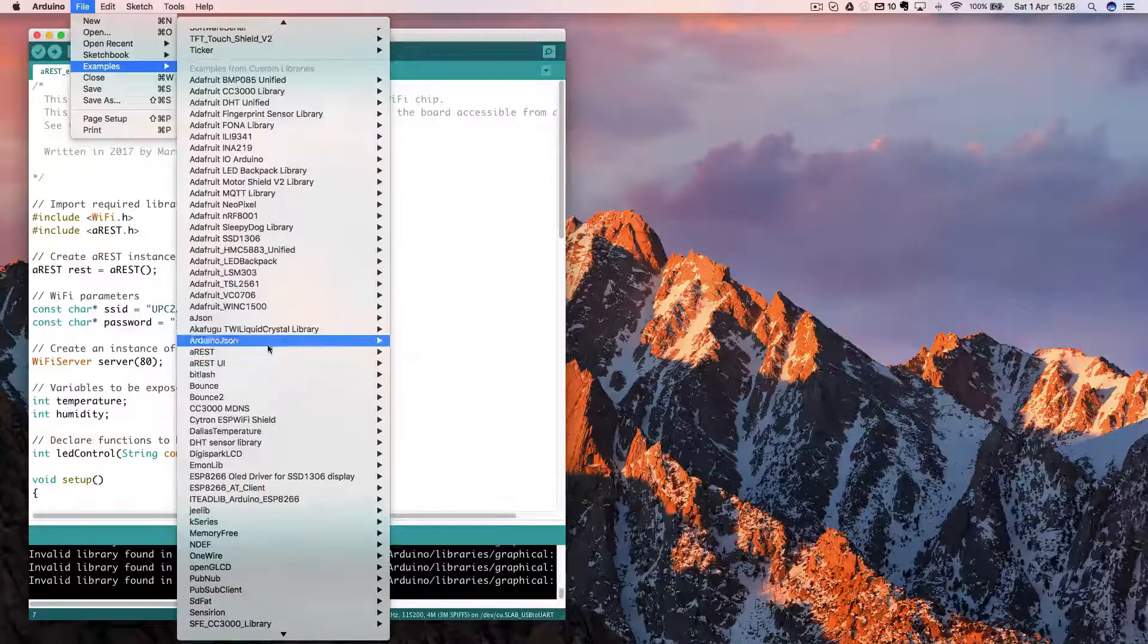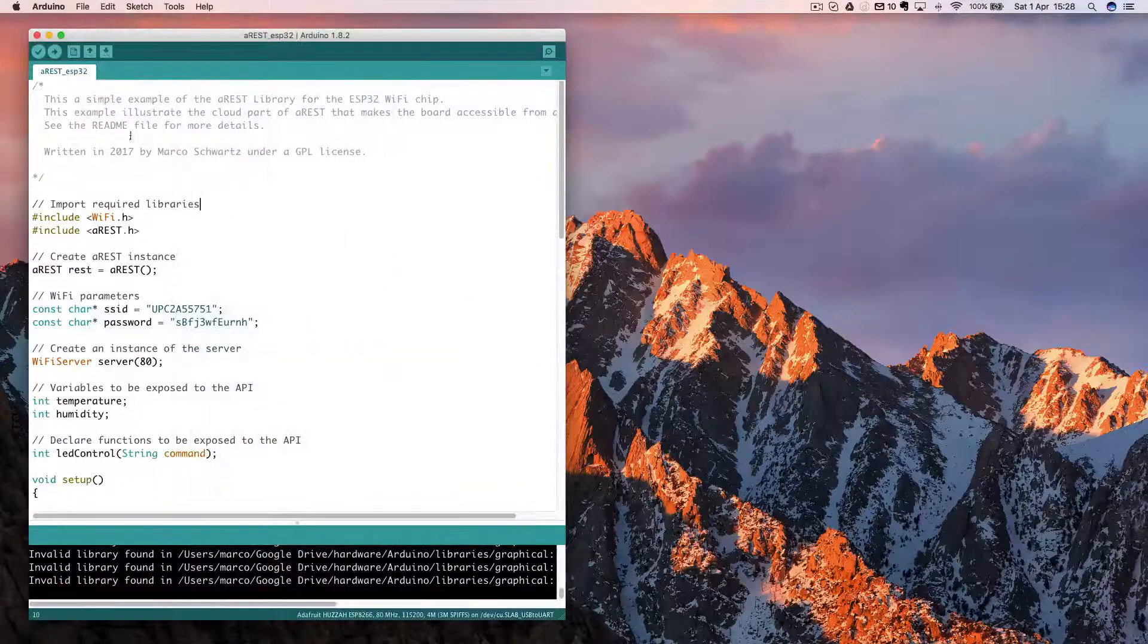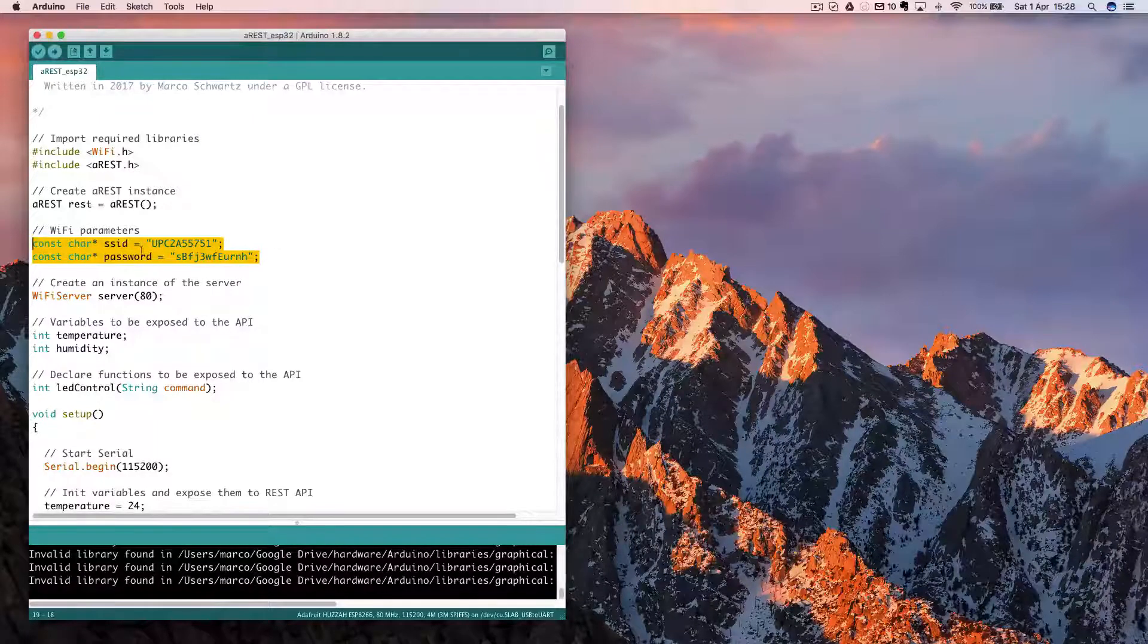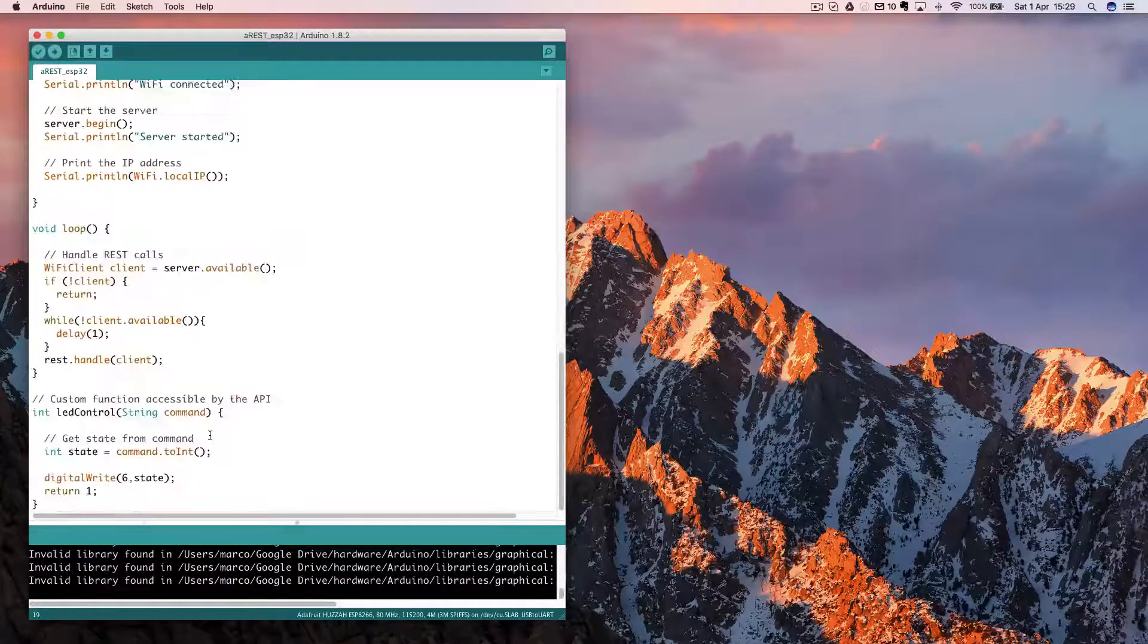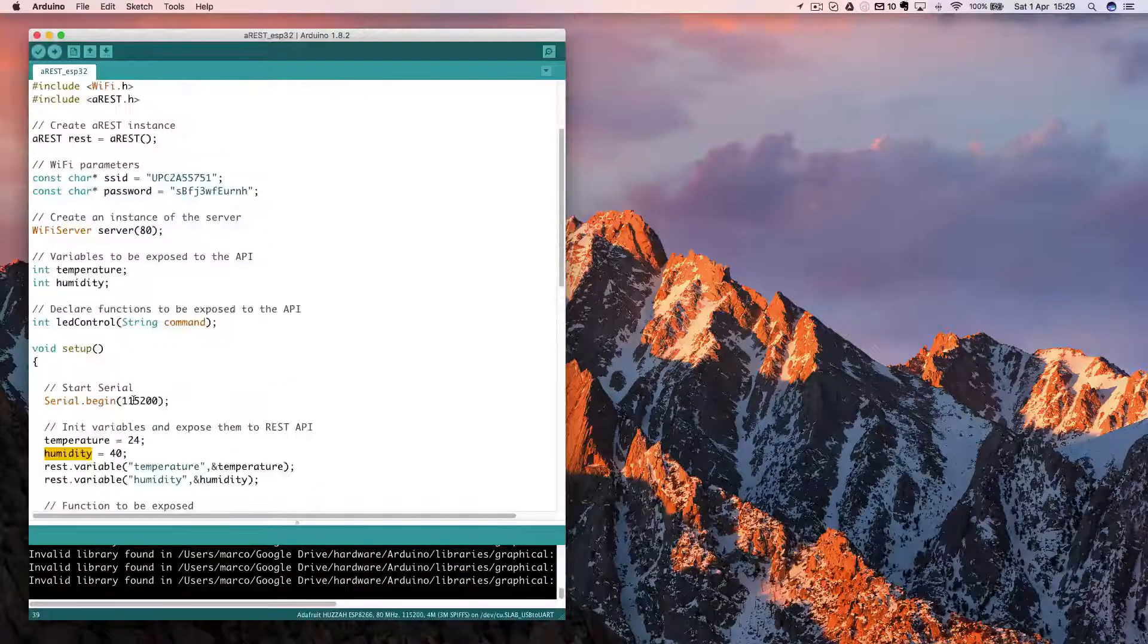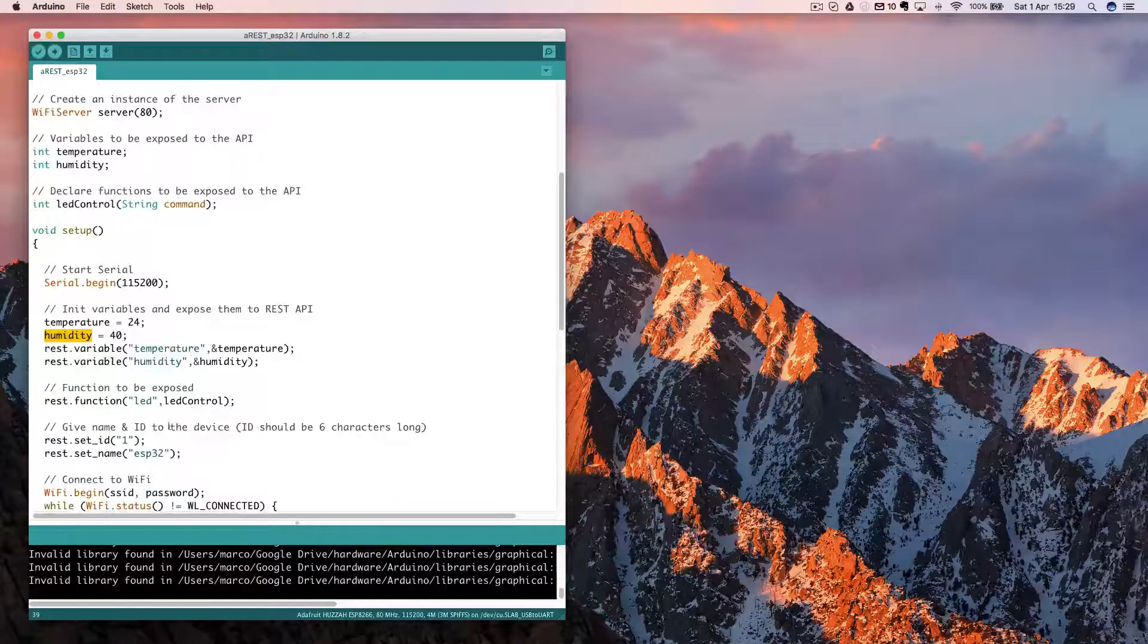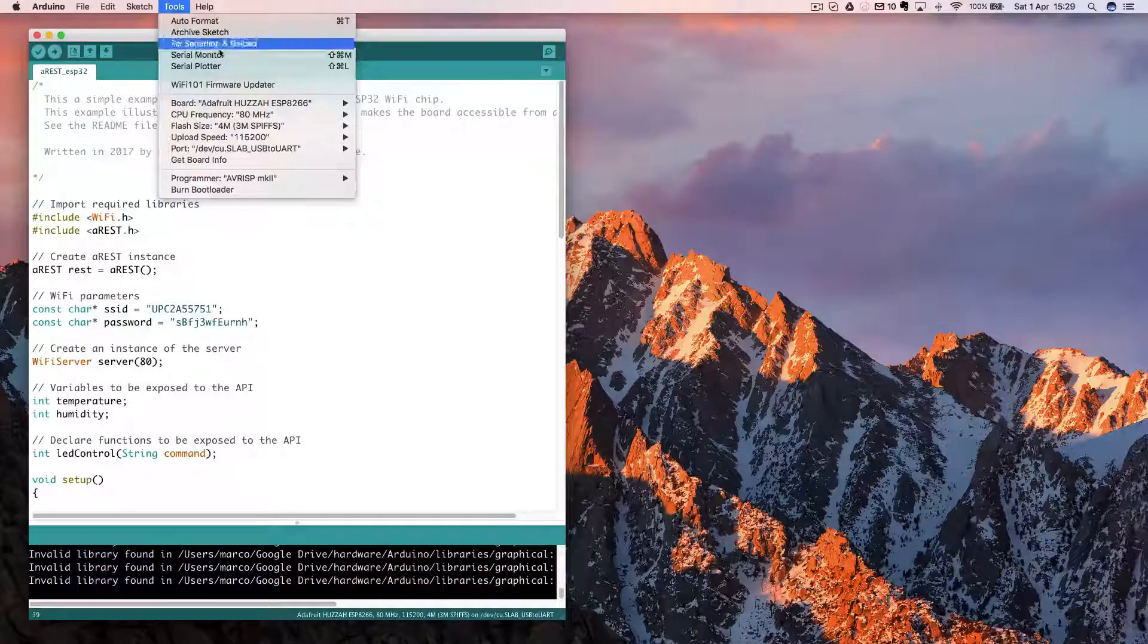If you have a version superior to that, it will work just right. Then you can go into file examples, AREST, and ESP32. Here, I just copied that in another file. The only thing that you will have to change is your Wi-Fi SSID and password. The rest, you don't have to change it. Note that here, there are two variables already defined, like temperature and humidity. We'll use those to test if we can read data from the board. But of course, you can modify the sketch and link to measurements from a real sensor.